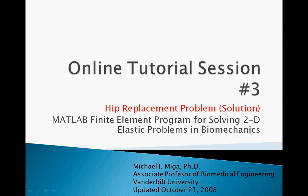Welcome to the online tutorial for the MATLAB finite element program for solving 2D elastic problems in biomechanics, a program developed by Dr. Michael Miga at Vanderbilt University. In this session we will walk through the solution to the hip problem given in class.